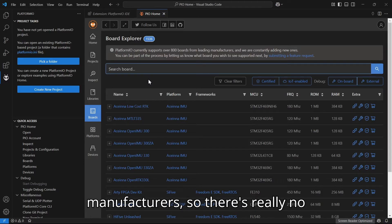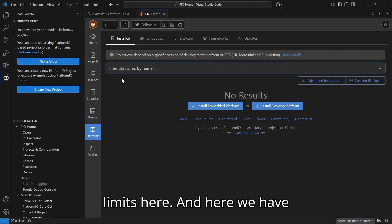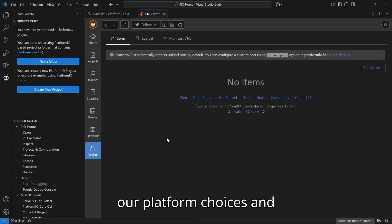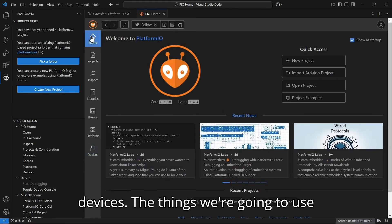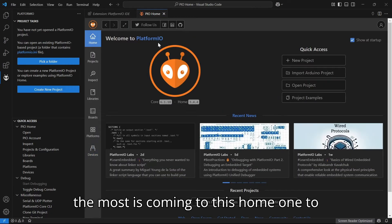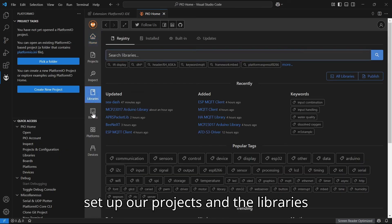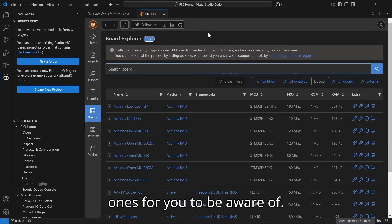We have our platform choices and devices. The things we're going to use the most is coming to this home one to set up our projects and the libraries and boards. Those are the most important ones for you to be aware of.